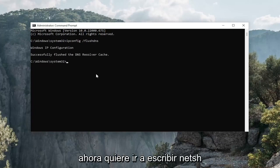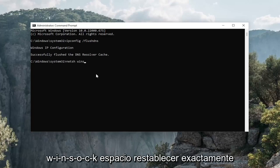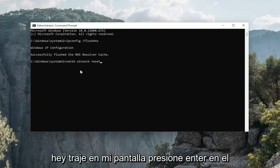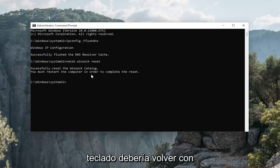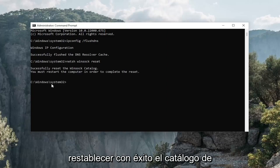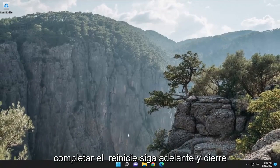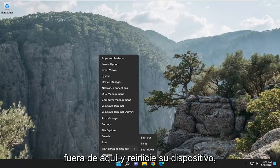Now type in NETSH space Winsock — W-I-N-S-O-C-K — space reset, exactly as shown. Hit enter on your keyboard. It should come back with successfully reset the Winsock catalog. You must restart the computer in order to complete the reset. Go ahead and close out of here and restart your device.